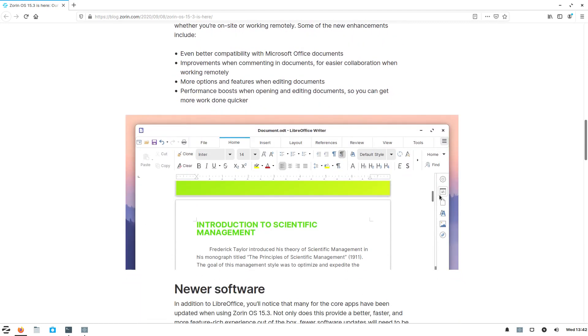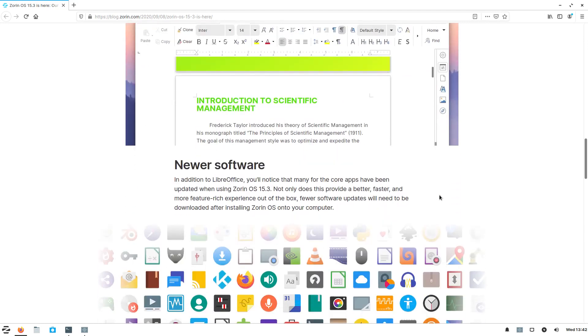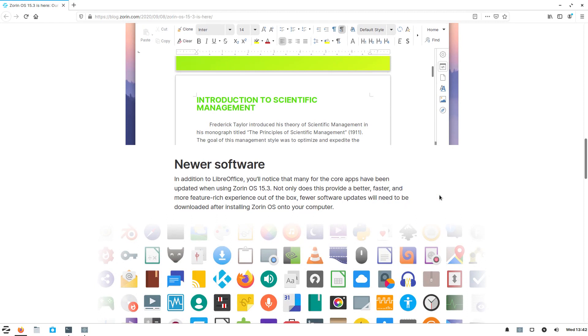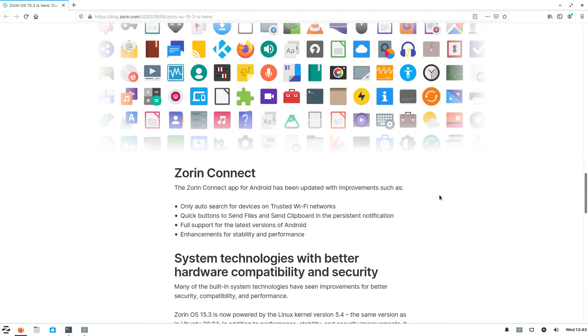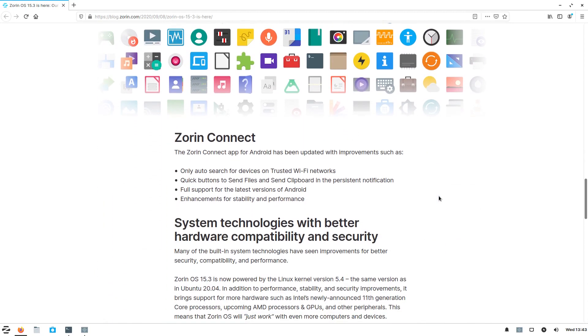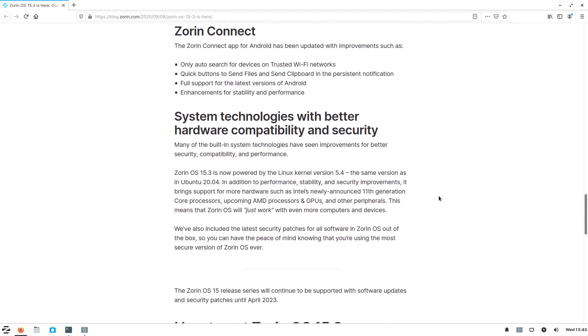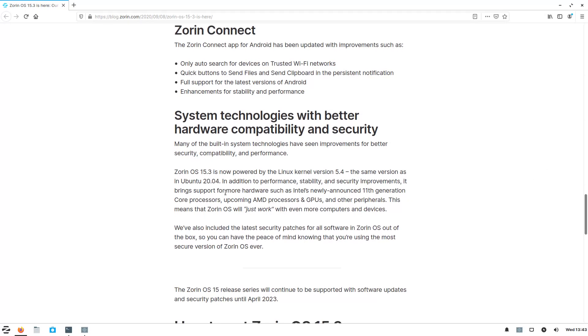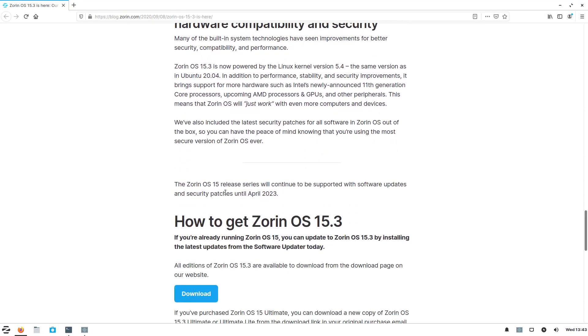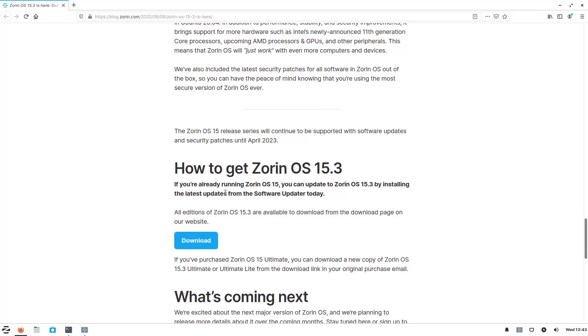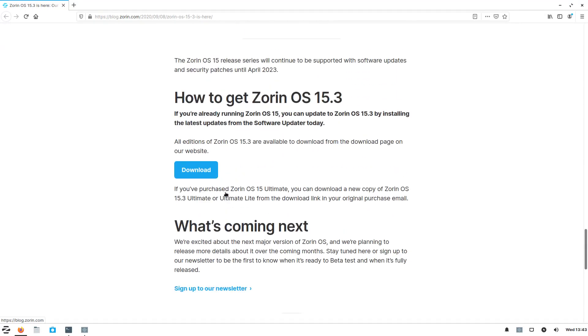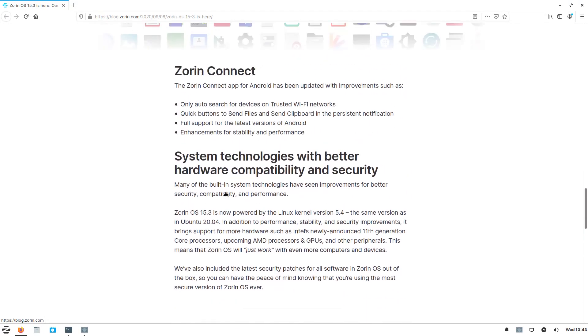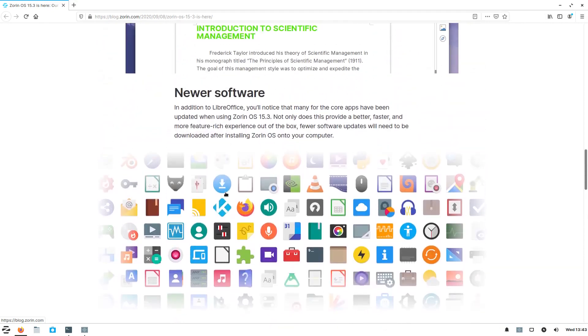Now, there are different versions of this, including a paid version, but there are free versions too. So newer software, lots to choose from. Zorin Connect, the app for Android. System technologies with better hardware compatibility and security. It's Linux kernel 5.4, the same used in Ubuntu 20.04. This will be supported, including software updates and security patches until April 2023. How to get Zorin, what's coming next? So I will have a link for this below in the show notes.